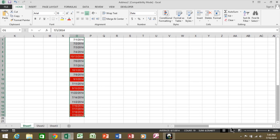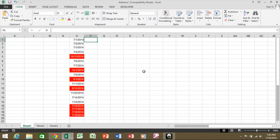A question that came up in class today was how do you make your own functions in Microsoft Excel. We can actually do that with a macro. In this case, column O contains current dates, and I want to see five years from that date using my own custom function.